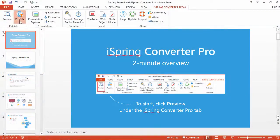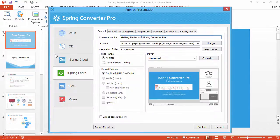First, click the Publish button on the toolbar and open the iSpring Learn tab.